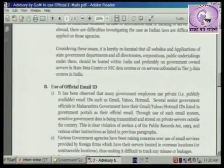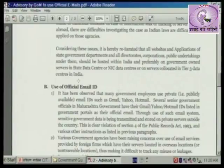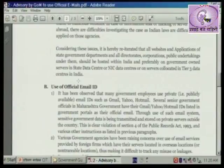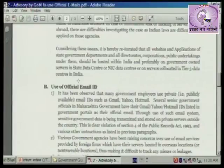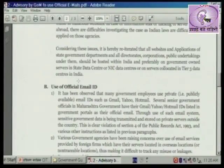Considering these issues, it is hereby reiterated that all websites and applications of state government departments and all directorates, corporations, and public undertakings under them should be hosted within India, and preferably on government-owned servers in state datacenters, NIC datacenters, or on servers co-located in tier 3 datacenters in India.